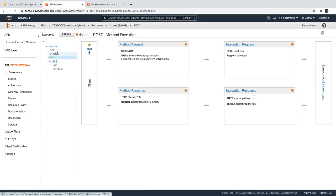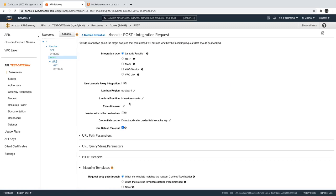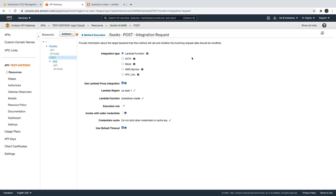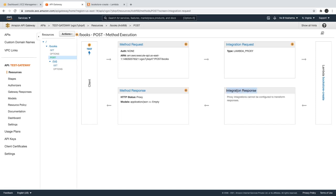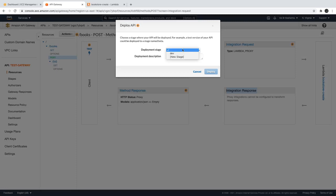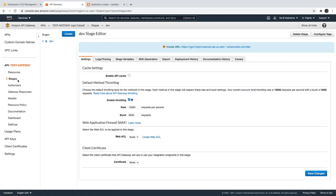Coming back to our API Gateway — here you can see the integration request, and we have different options. We can also use Lambda Proxy Integration. What it does is create a proxy for the API Gateway, essentially releasing all the responsibilities of API Gateway to this proxy, so we have to override the settings. We generally don't need these settings for normal development. Now if we look, the integration response is grayed out — all responsibility of transforming the response is handed over to this proxy.